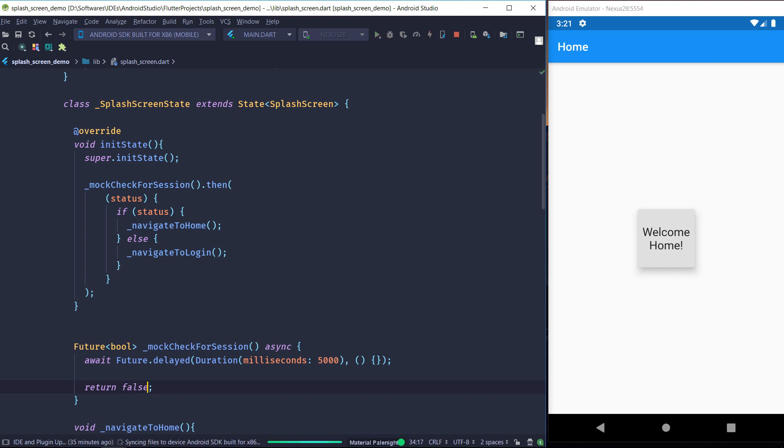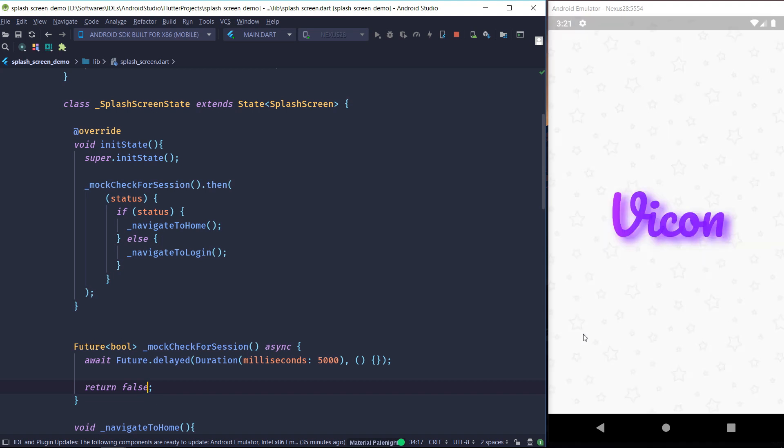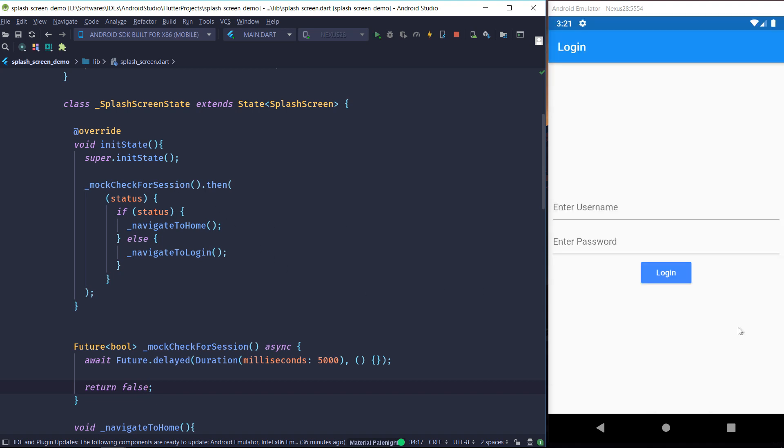And let's set it to false. So now our splash screen should return to the login page. So as you can see, now it took us to the login page.